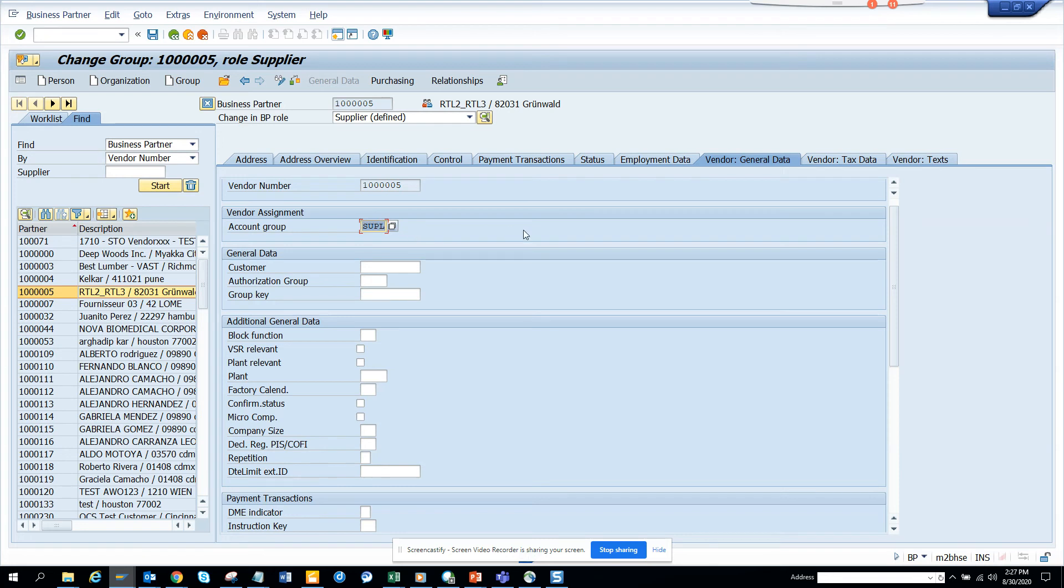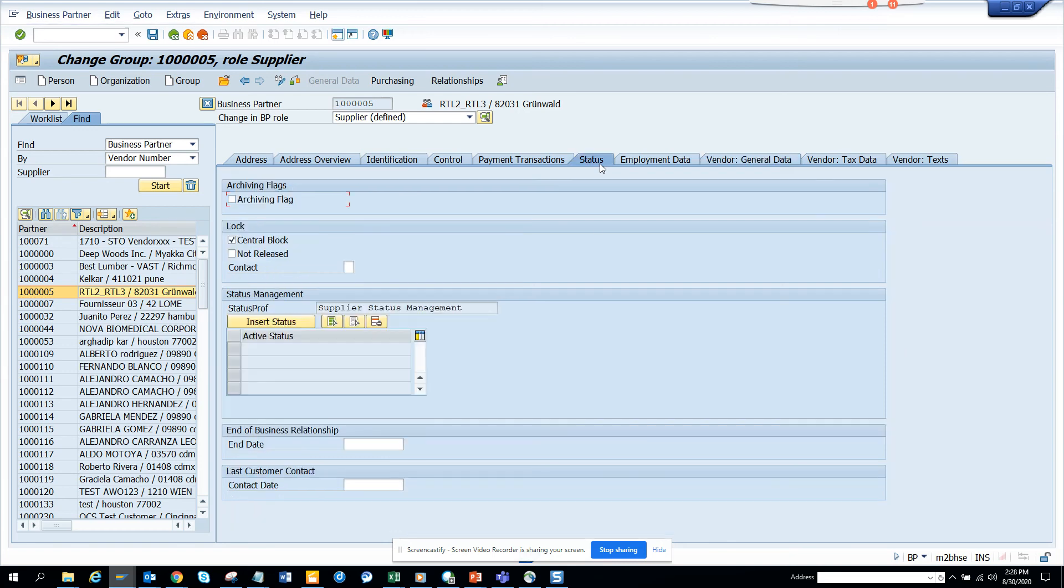In those cases, you just go to BP. For XK07 to change the accounting group, you change it here. And for putting a block, you can go to the status tab and just block it here. Central block or something, whatever it is.